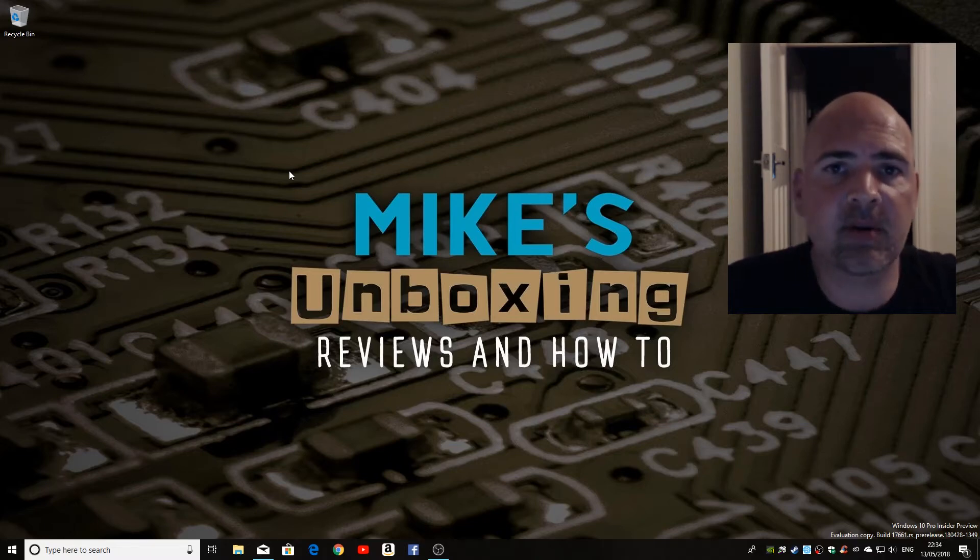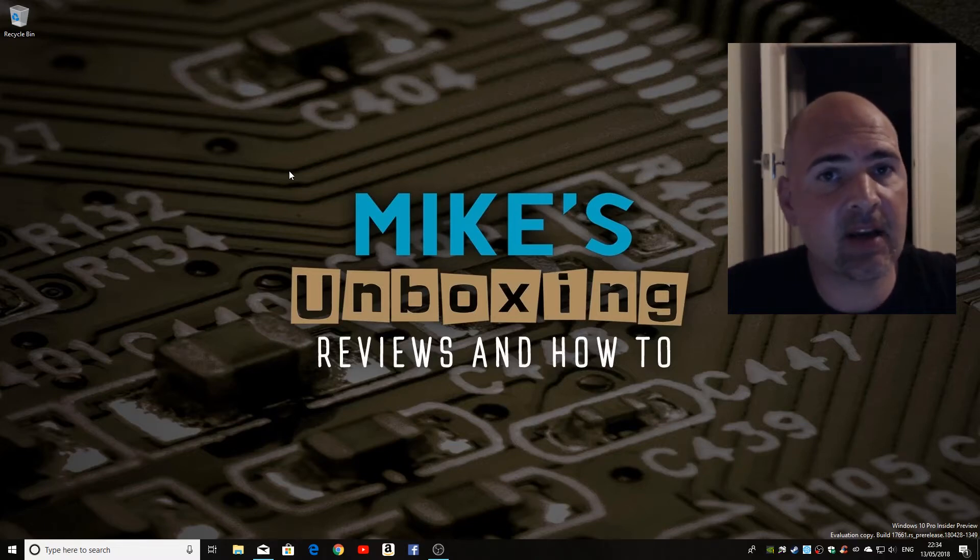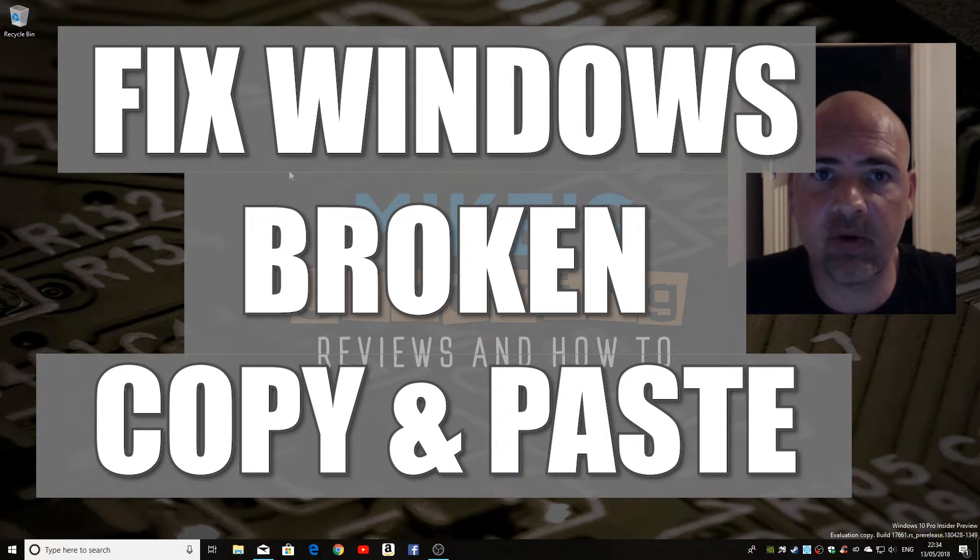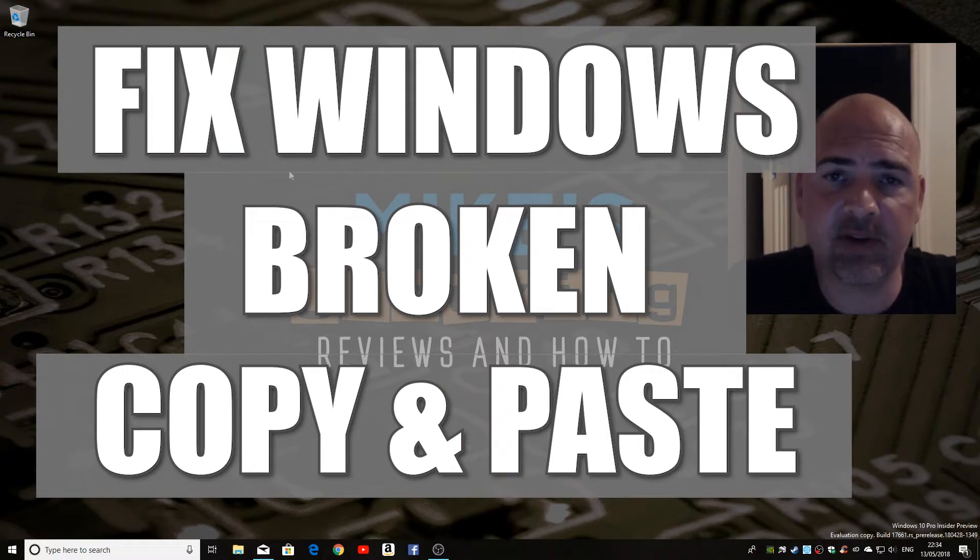Hi, this is Mike from Mics Unboxing Reviews and How-To, and today I'm going to show you a handy little trick to fix the copy and paste feature not working in Windows.